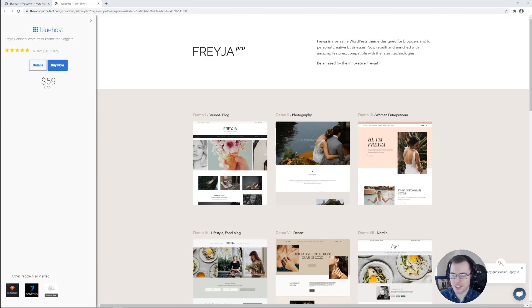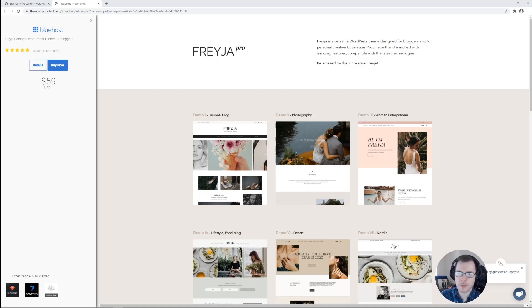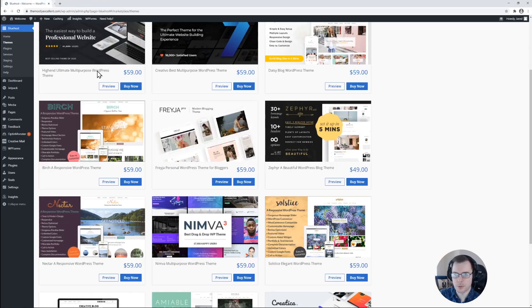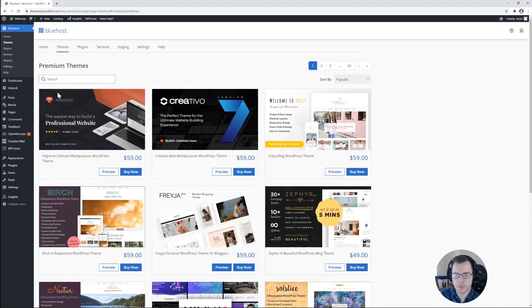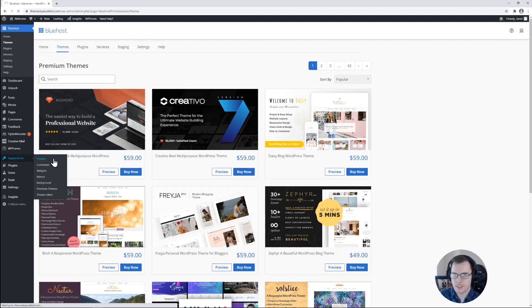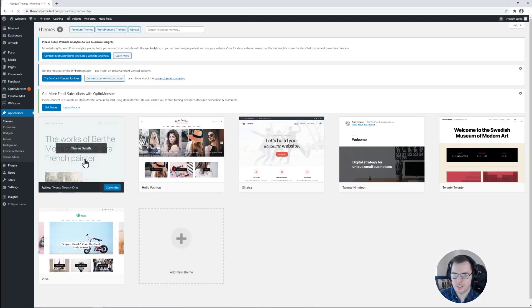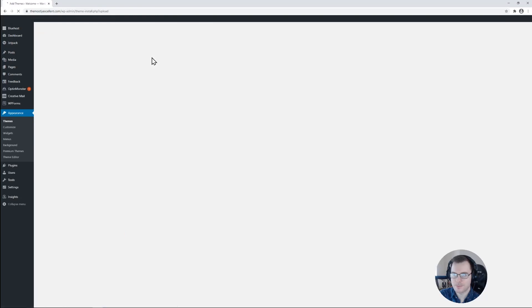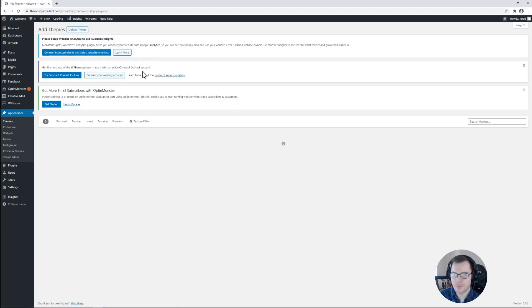Now that we've gotten a chance to look at some premium and free themes, let's talk about how we can install and activate a theme that we have downloaded on our computer locally. So we'll go ahead and close out of this and go back to the WordPress dashboard and go to appearance and themes one more time. And this time we'll go ahead and click on upload up here at the top of this page.